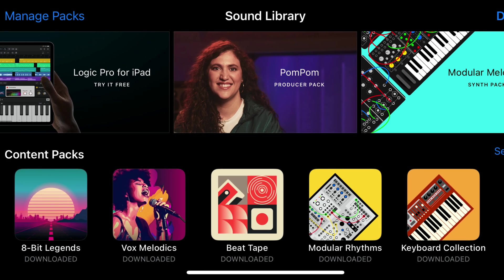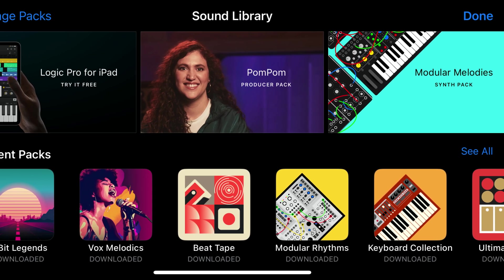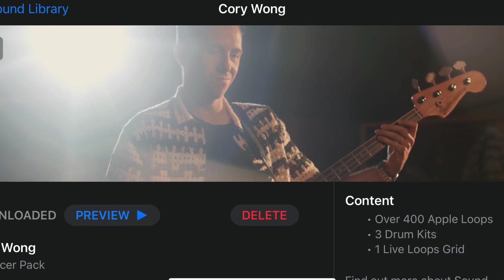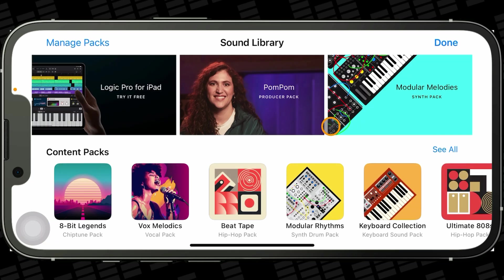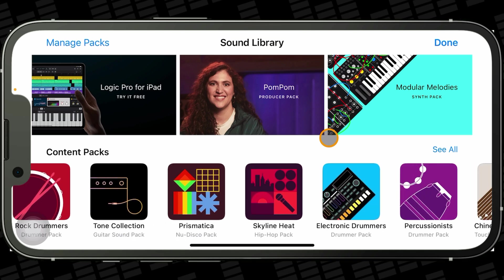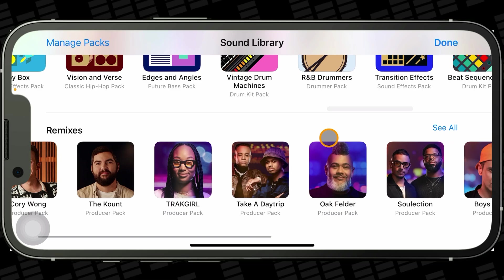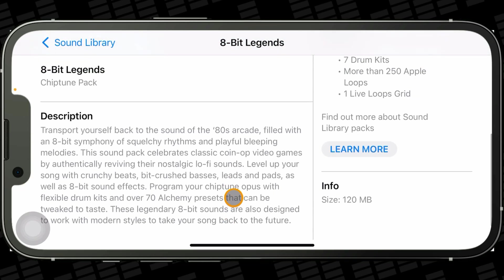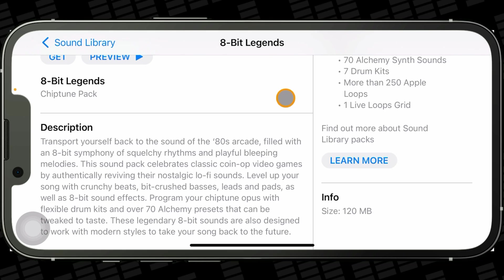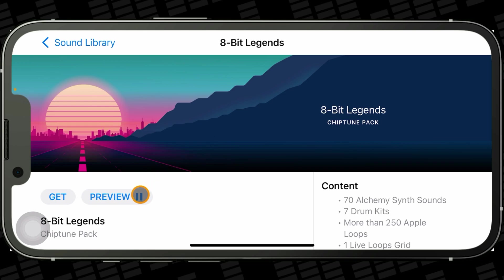Apple regularly adds new instrument patches, loops, drum kits and more to GarageBand in the form of content and remix packs. At the time of making this video, there are 30 content packs and 12 remix packs available, and they are all absolutely free to download. You can find the sound library in GarageBand's sound browser or by tapping the More Sounds icon found next to many of GarageBand's touch instrument icons. When you open the sound library, you'll be greeted with a selection of different packs. You can find out more about a specific pack by tapping on it — you'll get an in-depth description, a list of what's included, and the ability to preview purpose-built music. For example, the 8-bit Legends pack contains 70 new Alchemy synth sounds, 7 drum kits, over 250 Apple Loops and an additional live loop grid.